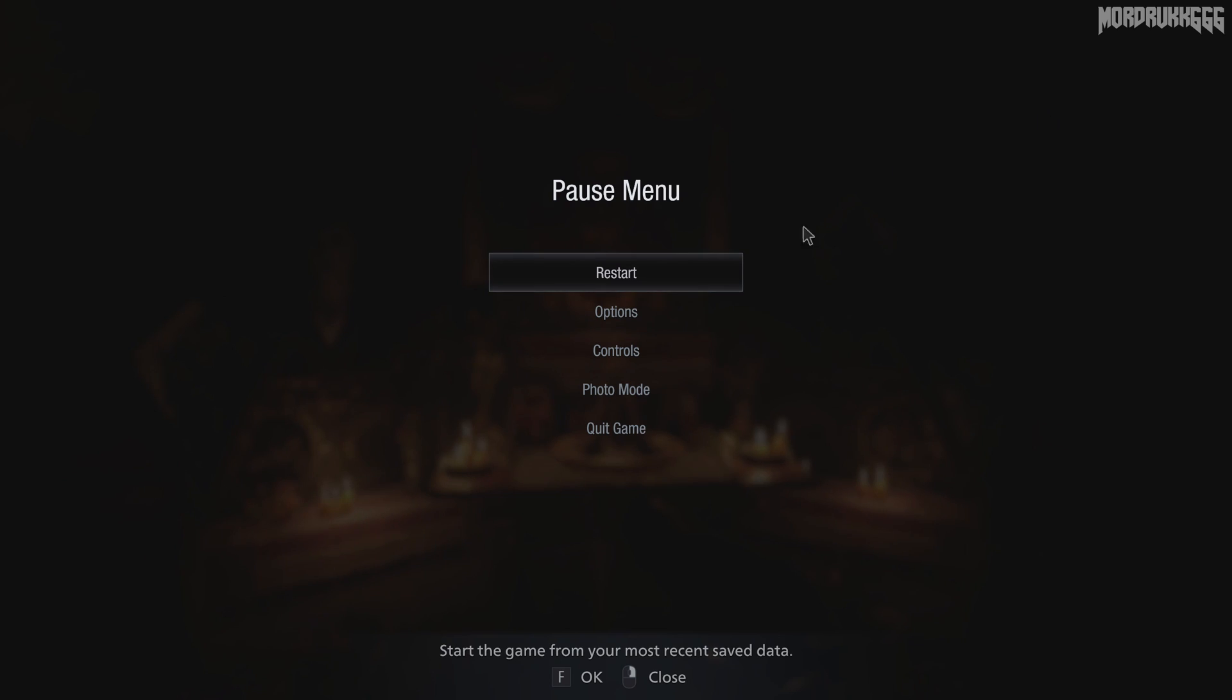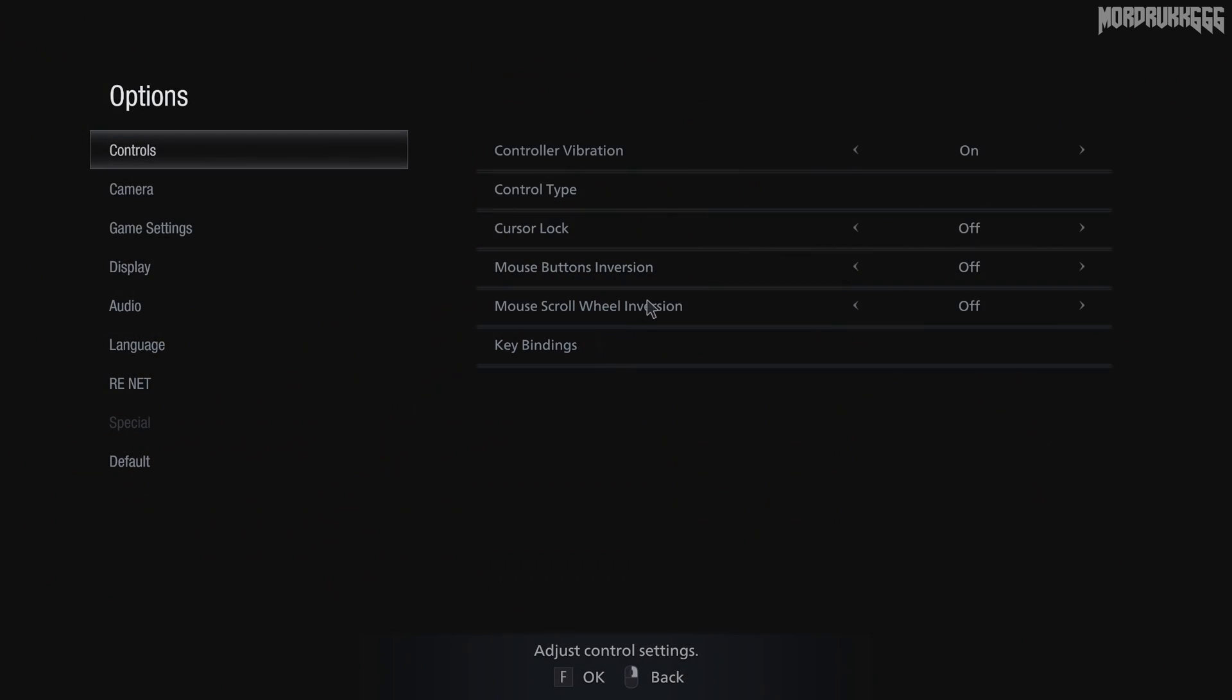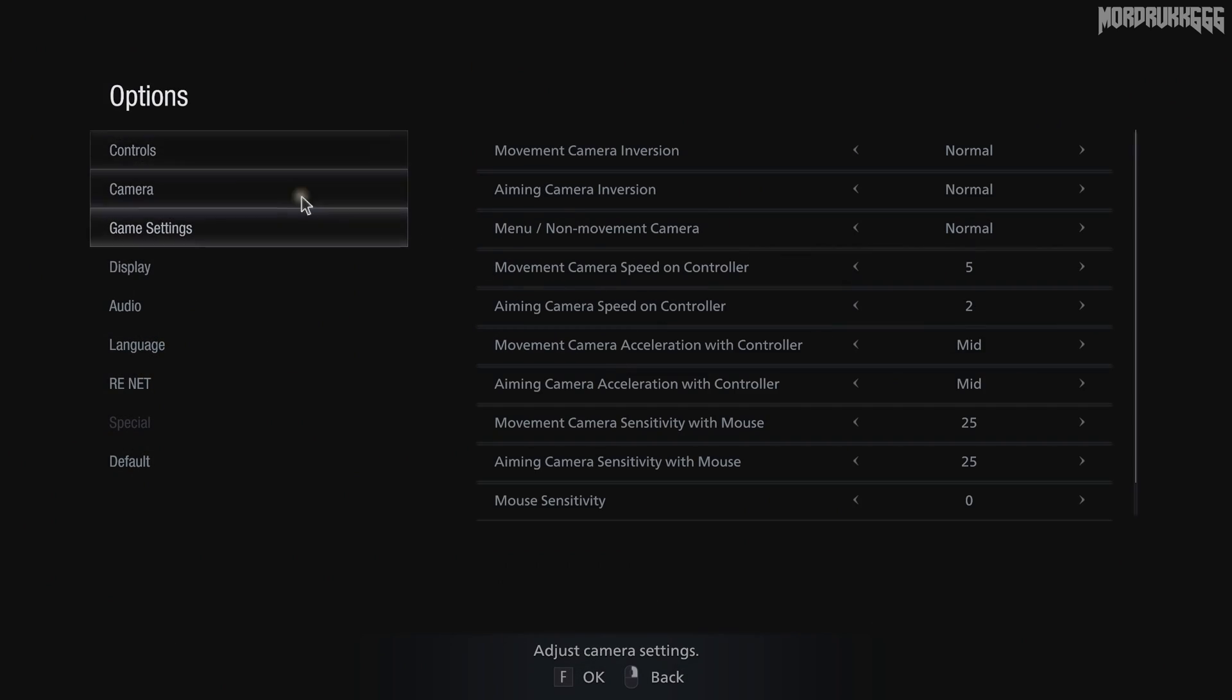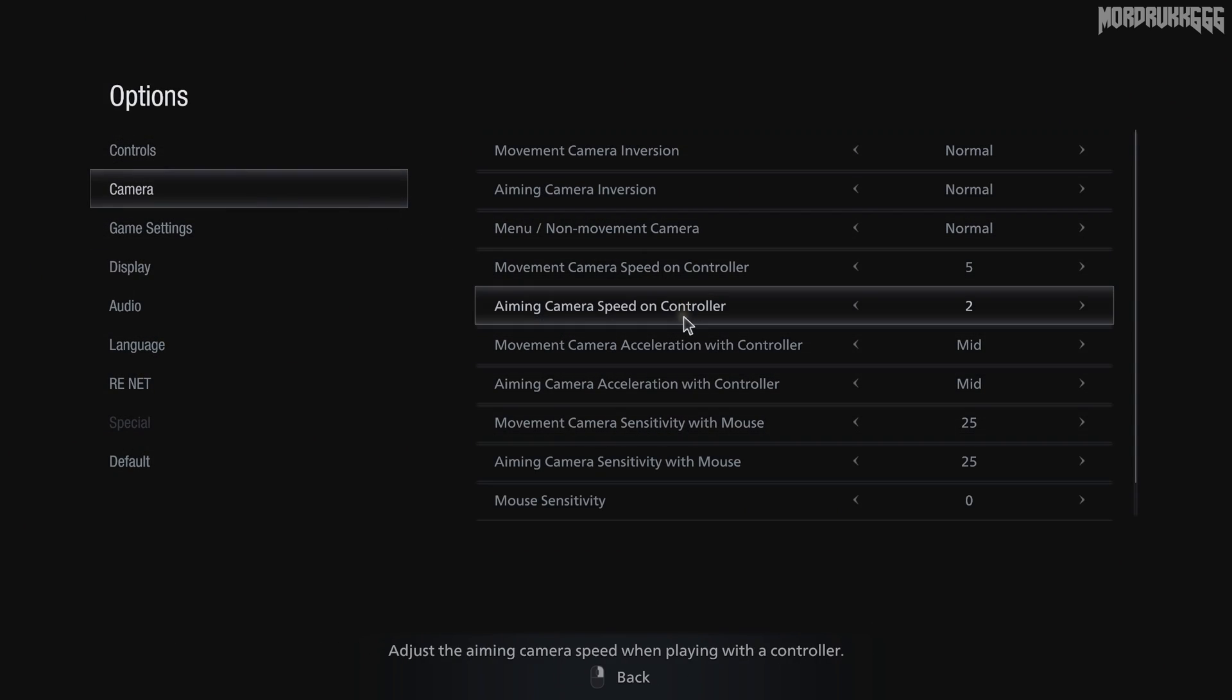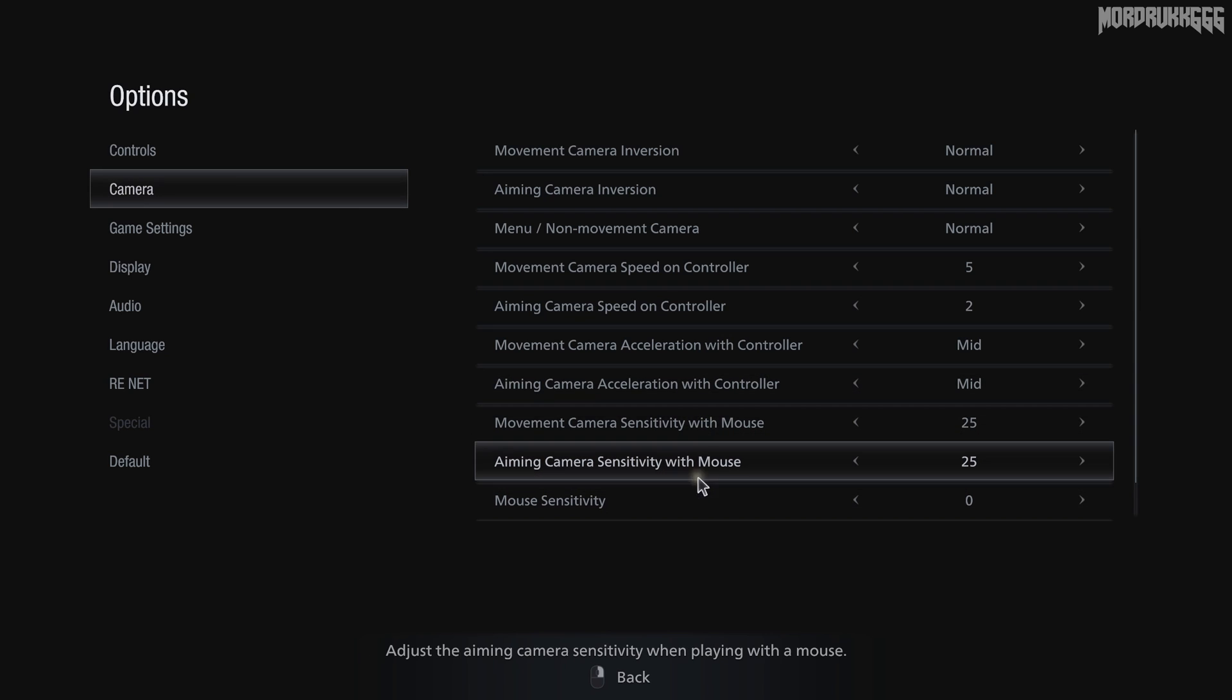In the options, go to camera and scroll all the way down to the bottom. The last three options are all you care about.